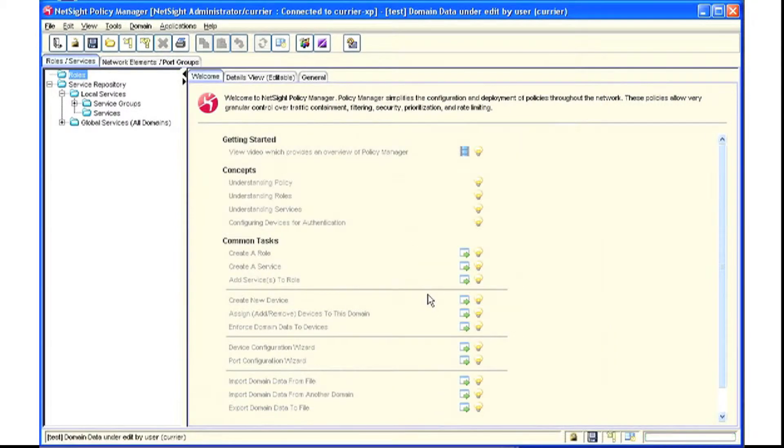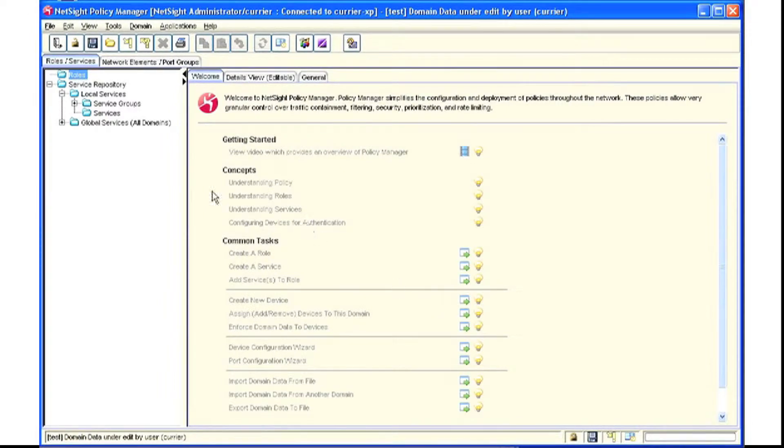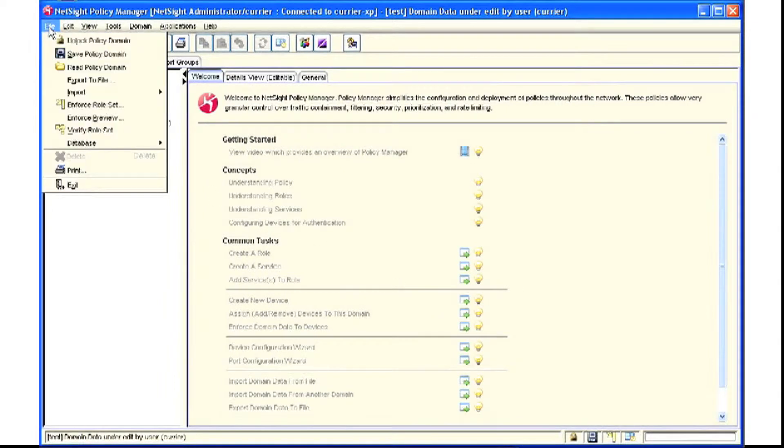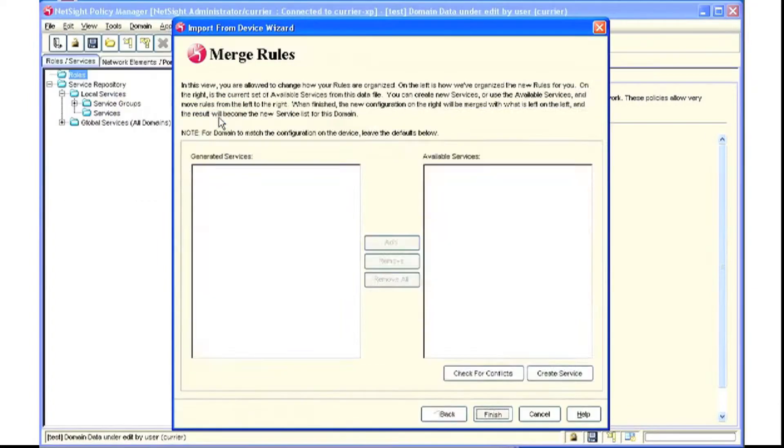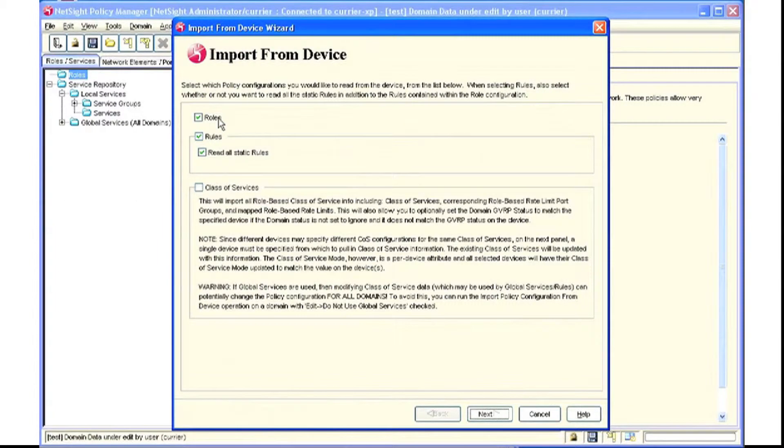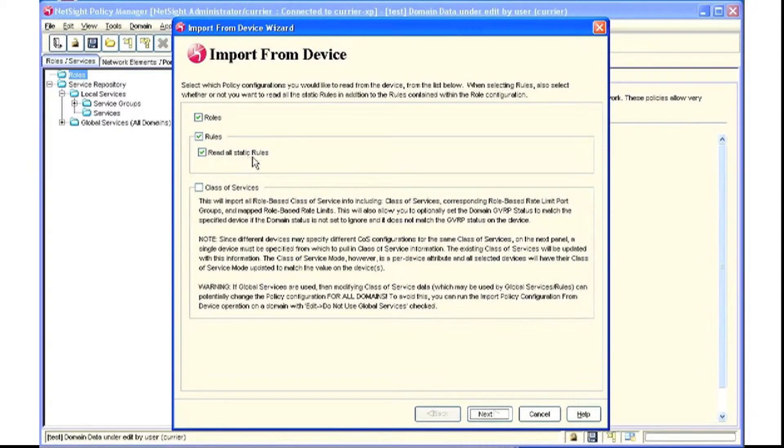This will bring the device into an empty domain. I then pull down the file menu and import the policy configuration from the device. We want to read all roles, rules, and read all static rules.